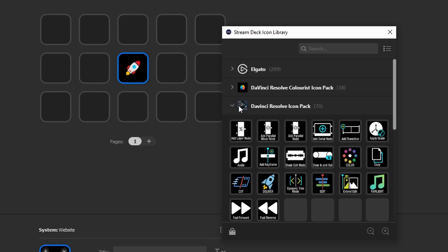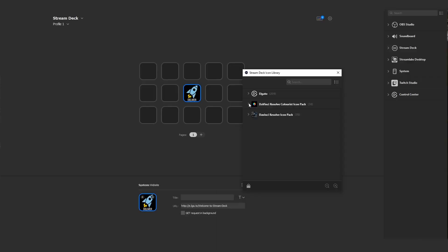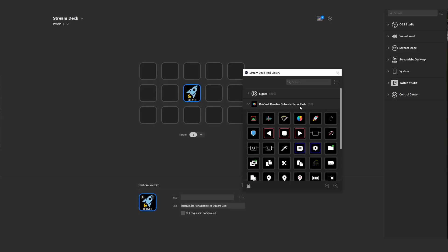If I have a look at the DaVinci Resolve icon pack, we have access to all of these options as well. Personally, I prefer the DaVinci Resolve Colorist icon pack, so I'll go ahead and leave that on one of those icons there.